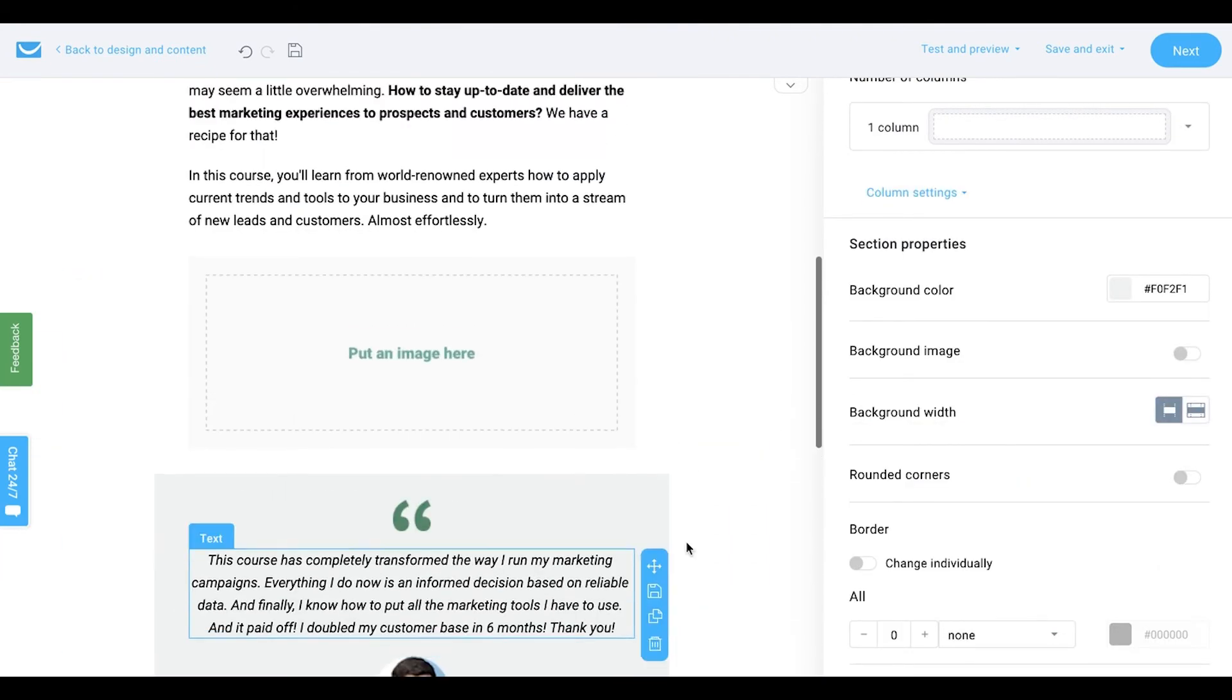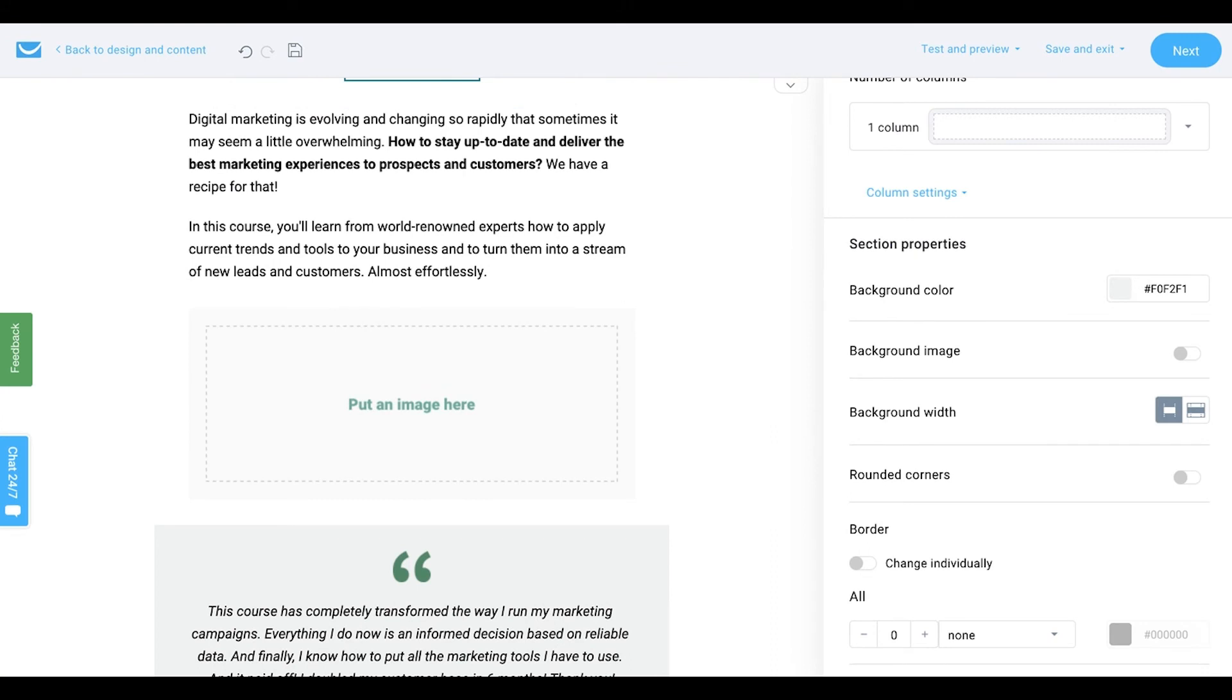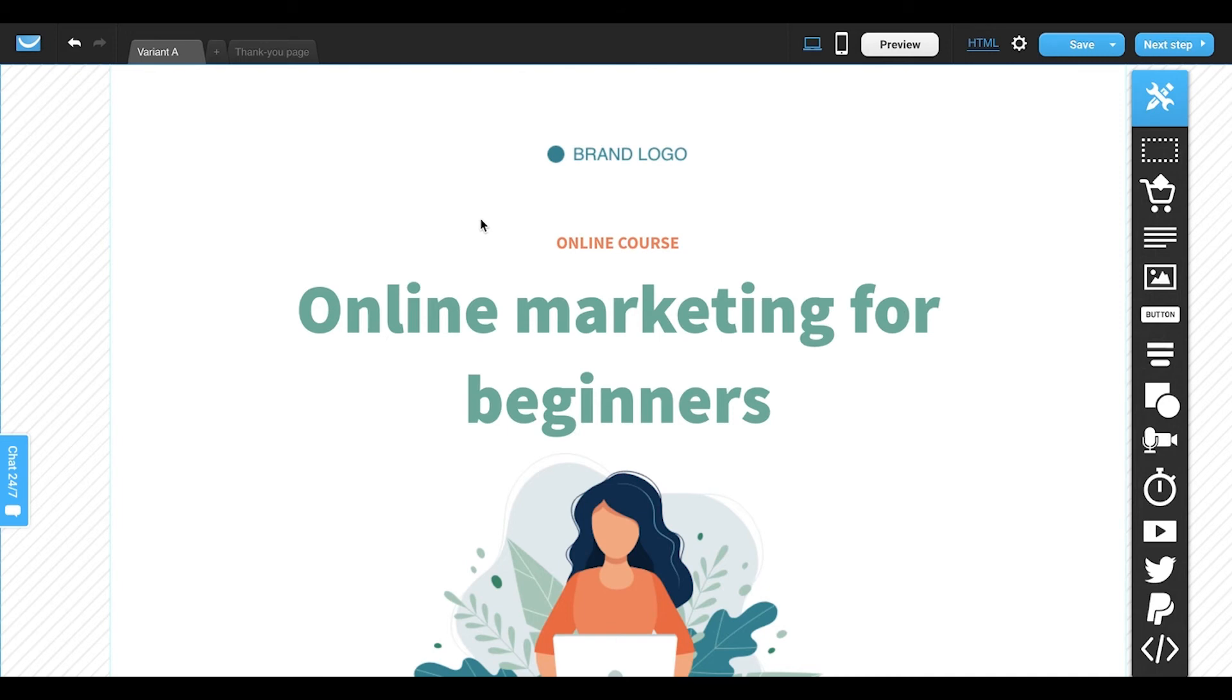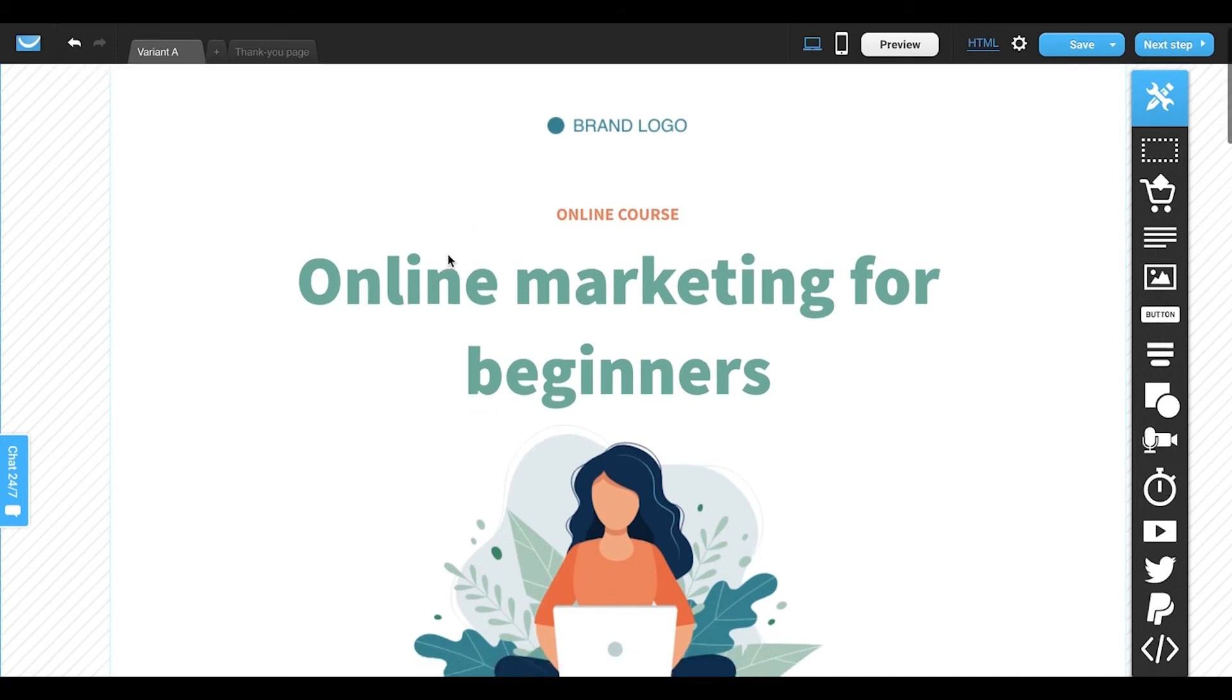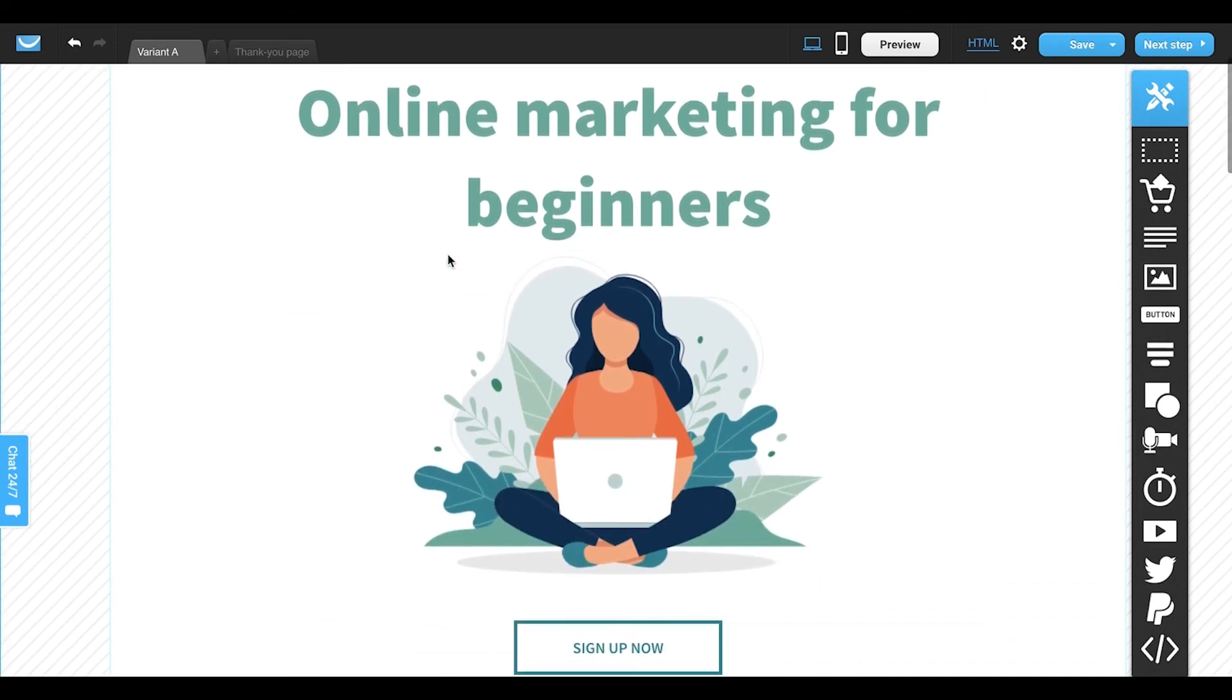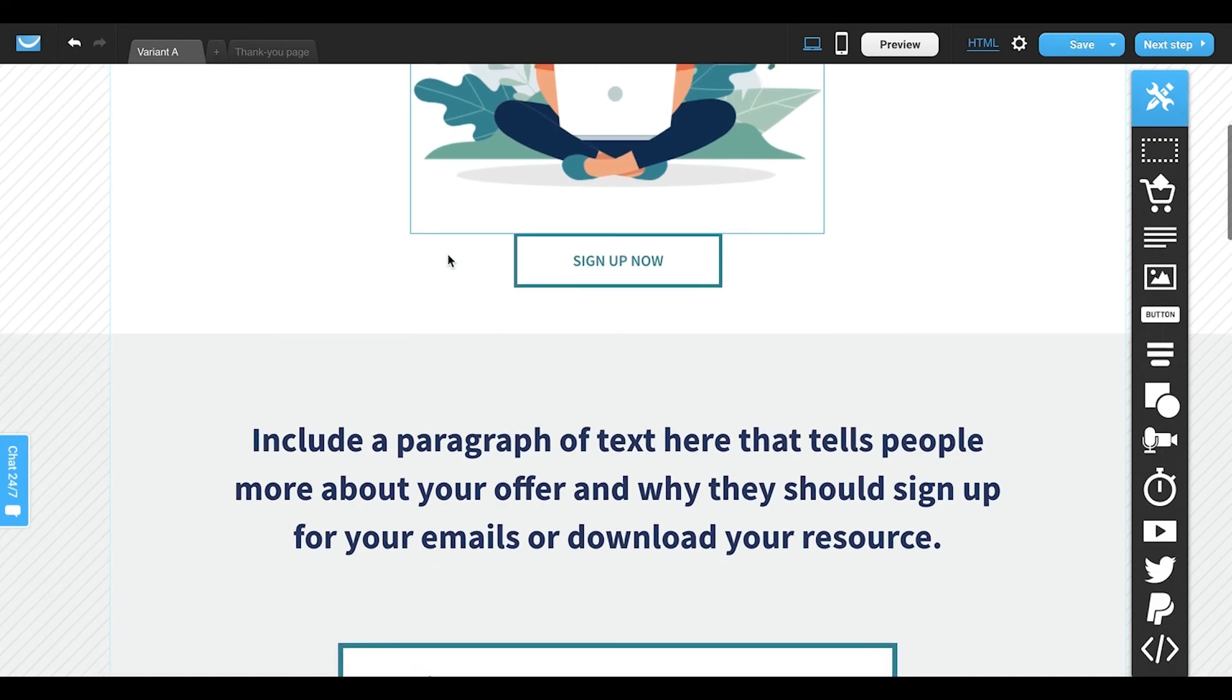Now let's move to our landing page. If you link to any page from your email, it's good to keep them in the same style so that your audience has a seamless experience across different channels. You can customize the template to match the specific purpose of your campaign.